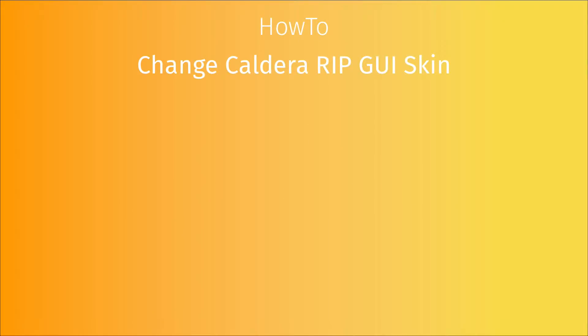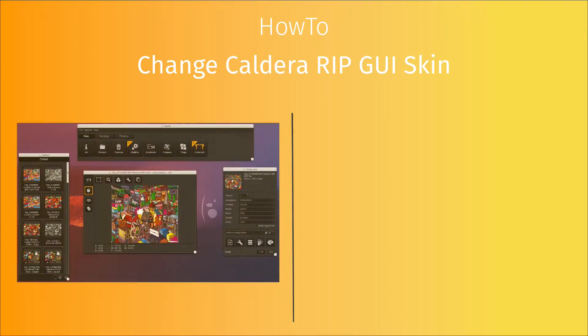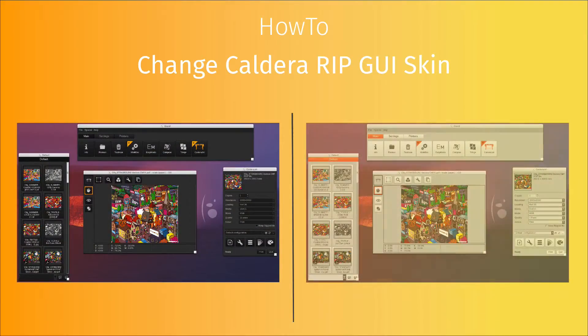The Caldera RIP allows you to choose your graphical user interface skin color depending on your preference, either black or grey.